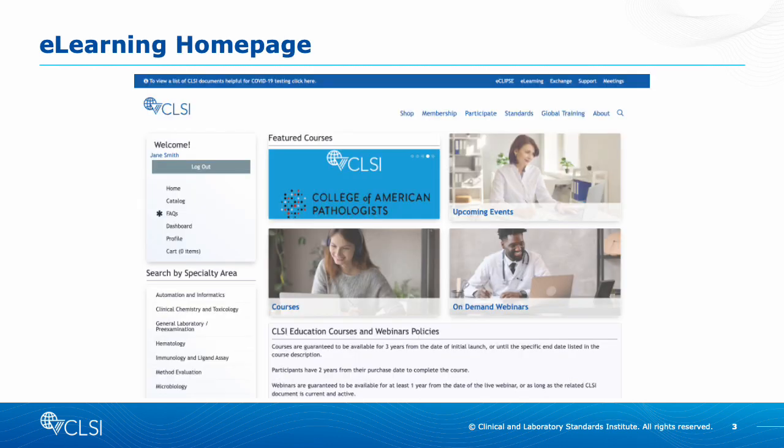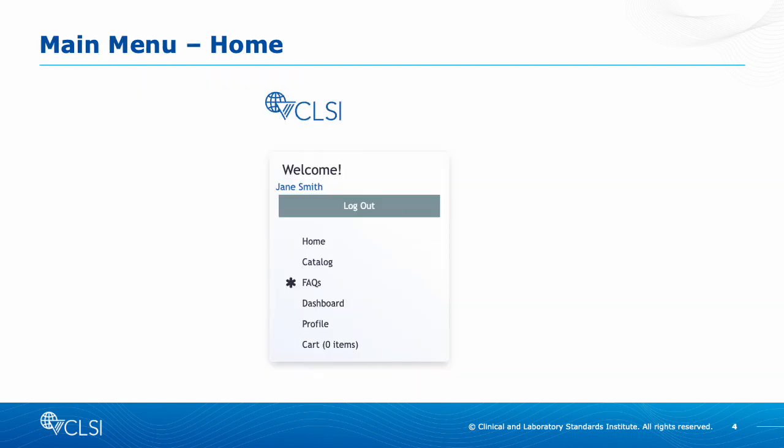Once logged in, this is what the eLearning homepage looks like. The main menu on the left-hand side is how you navigate the platform.